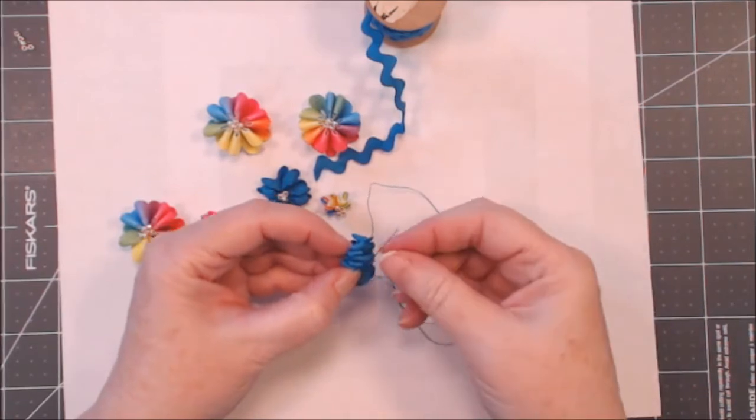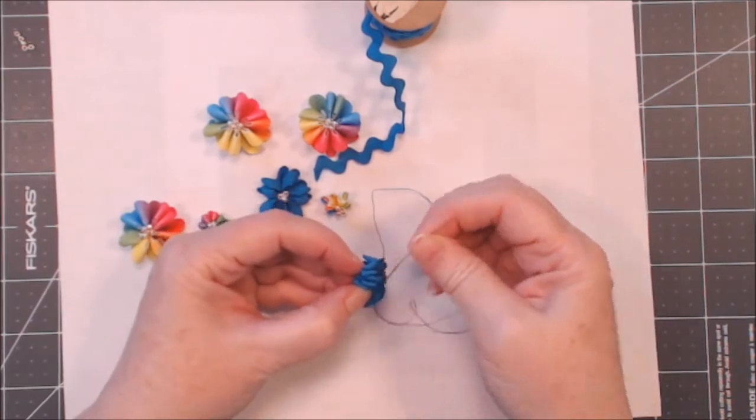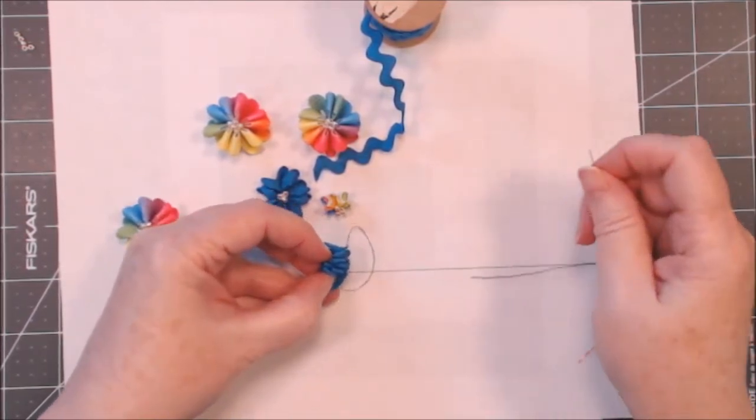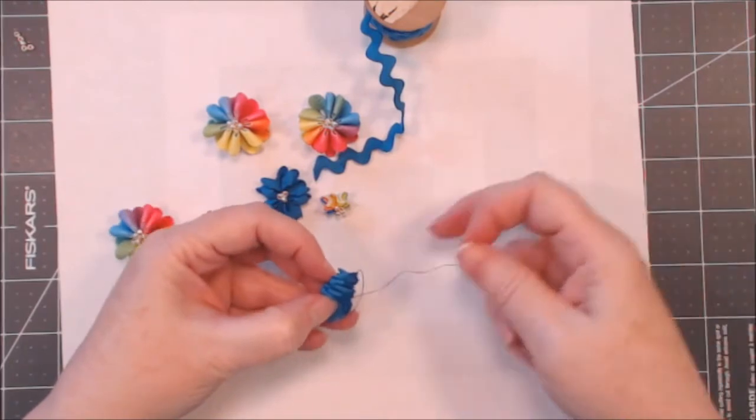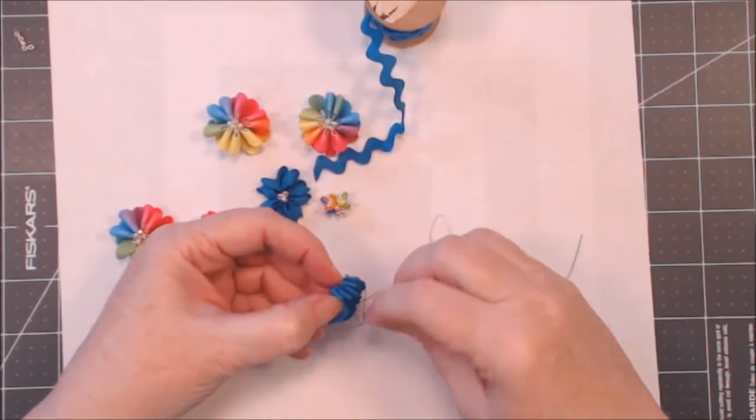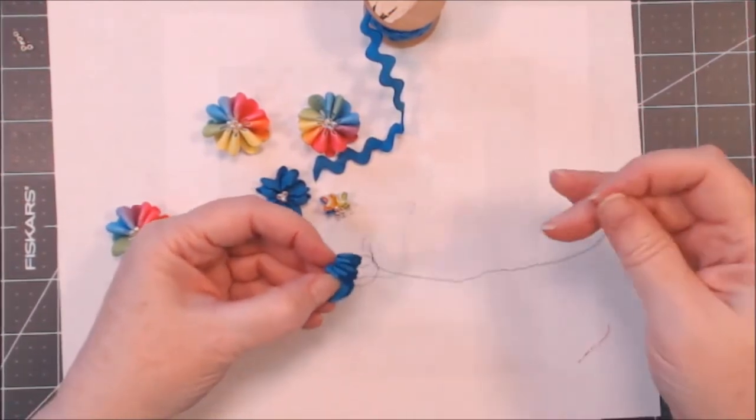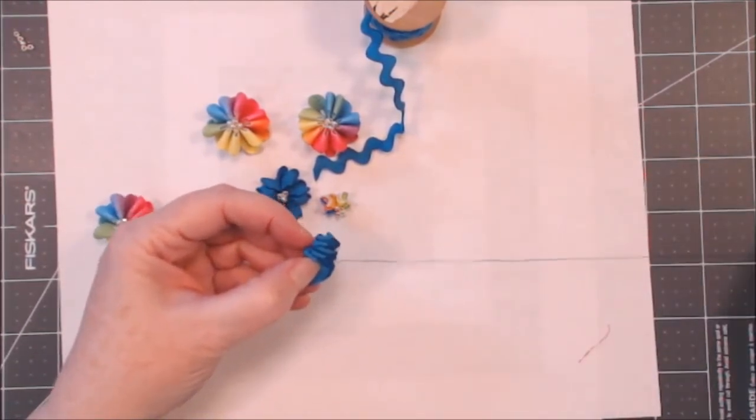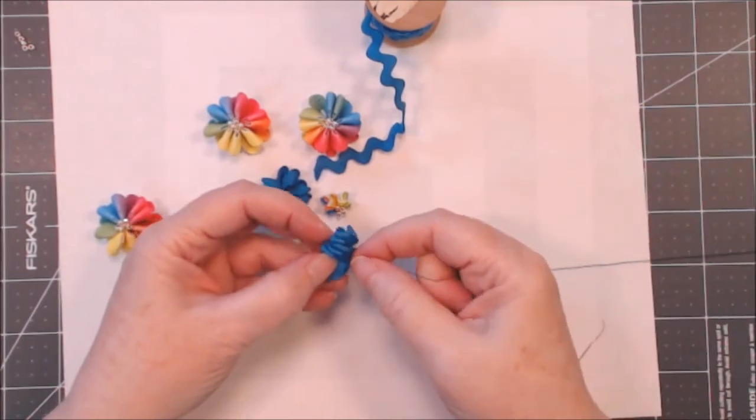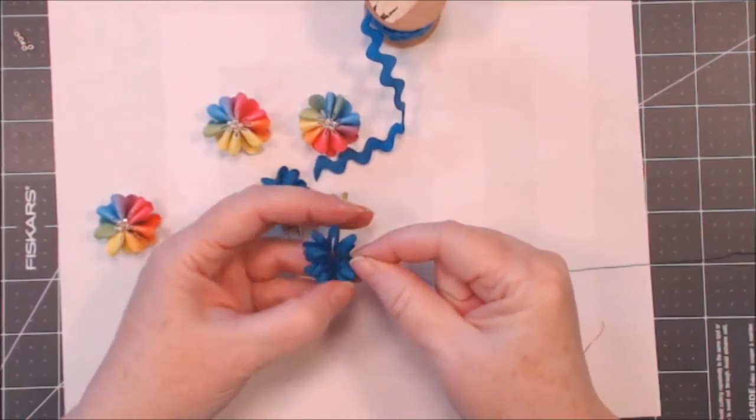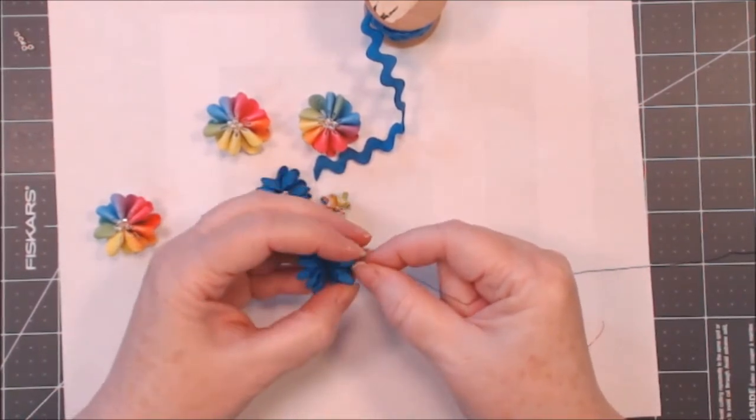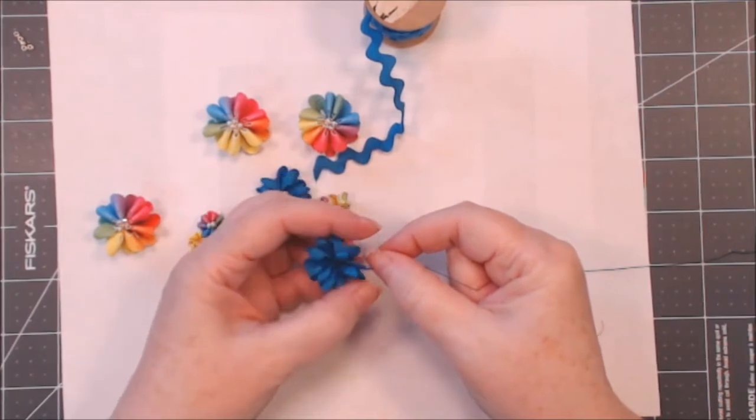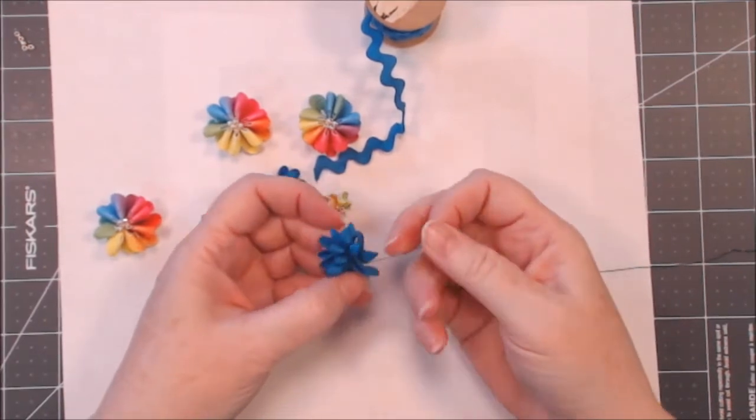And pull, pull the thread. And as I pull the thread I'm going to let it go so that it turns into a little flower.